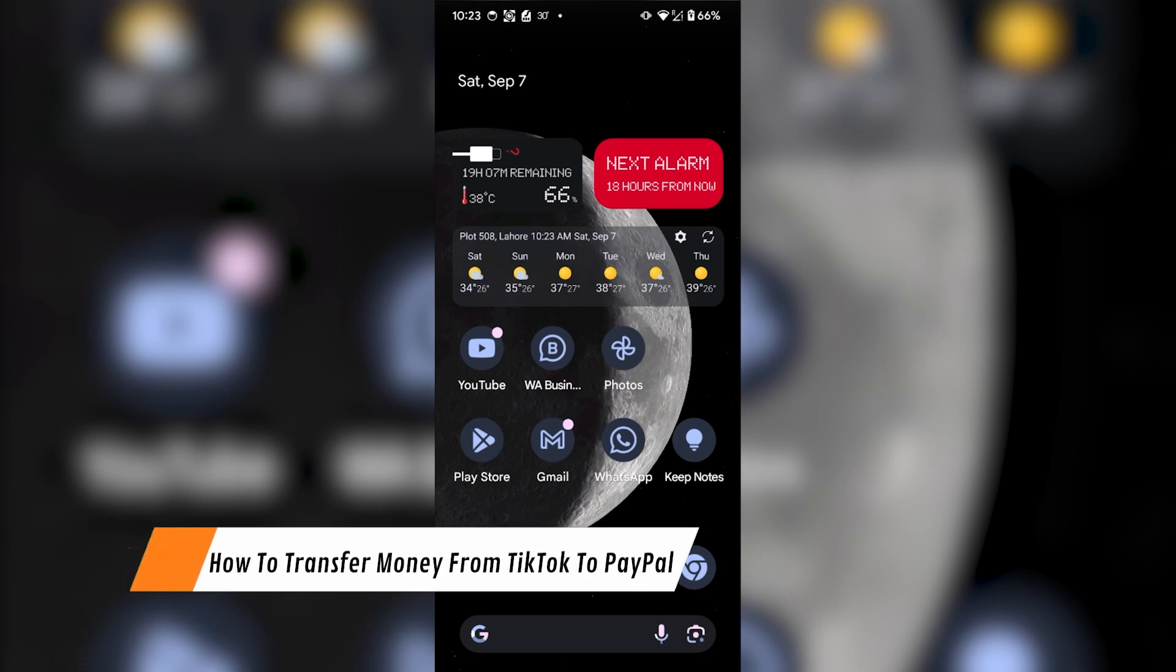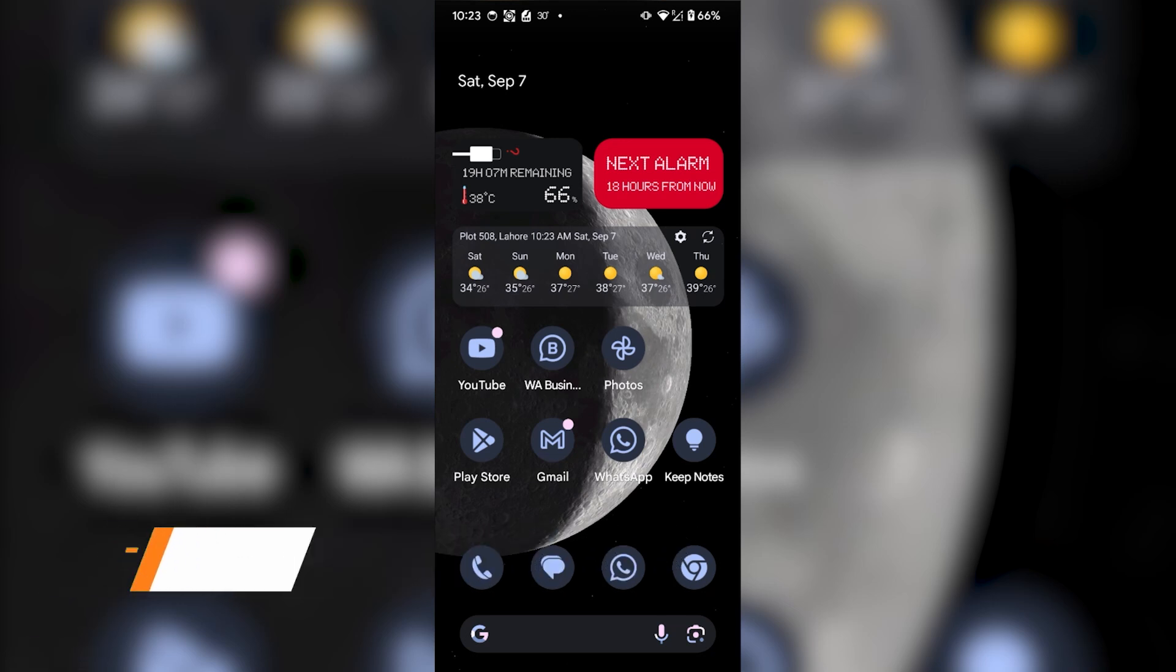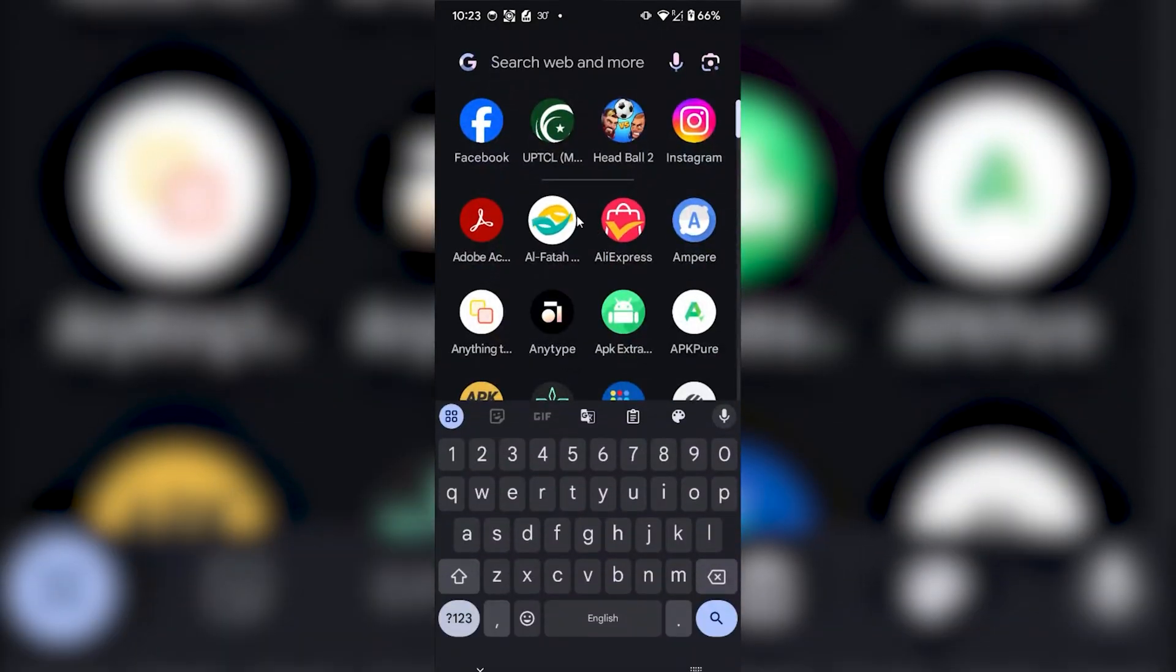Hey guys, today I'm going to show you how to transfer money from TikTok to PayPal. First of all, all you have to do is open your TikTok app on your phone.